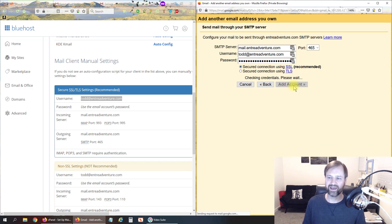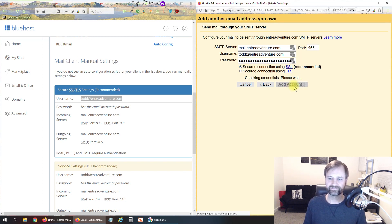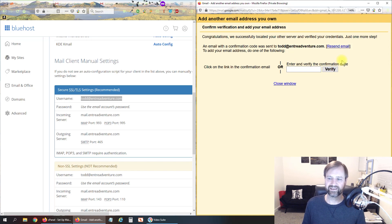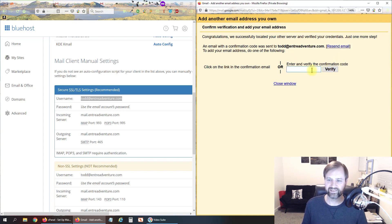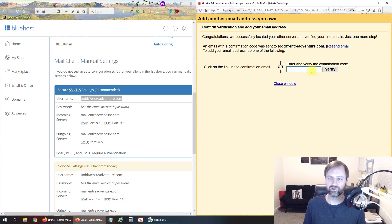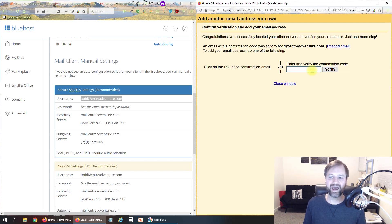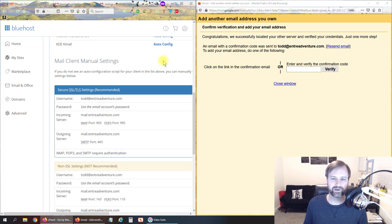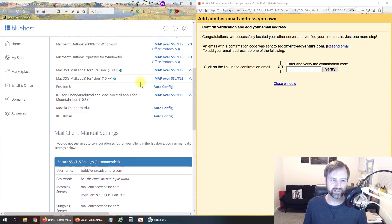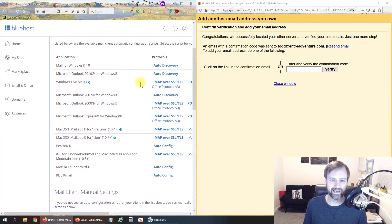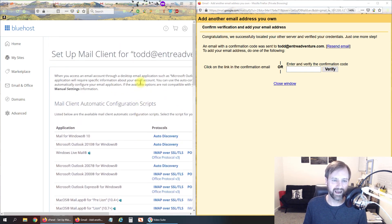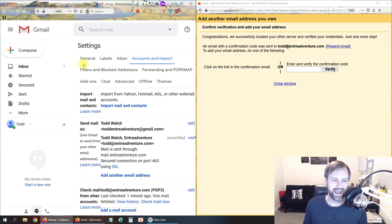And then click add account. Alright and so the next thing that it's going to do is it's going to send us a verification code to make sure that we actually own that email address so we're going to have to go back to Bluehost here and log into that email account or actually it might even come through right here. Let's take a look here.